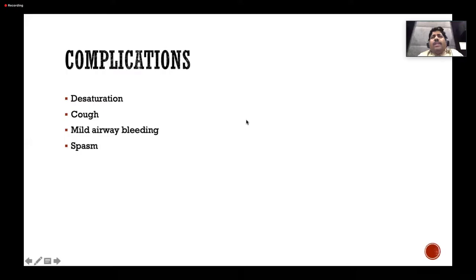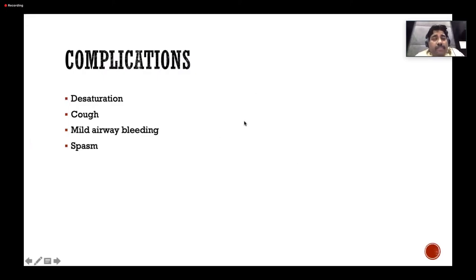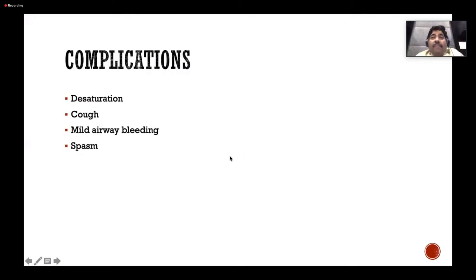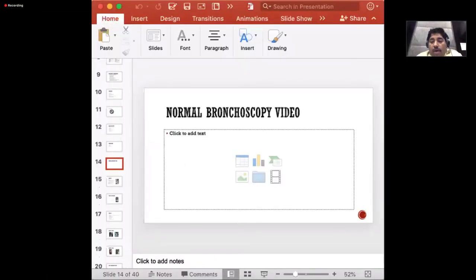Regarding complications: the commonest is desaturation. In Indian settings, bronchoscopy is done under short GA or local anesthesia. Complications include post-procedure cough due to airway irritation and mild airway bleeding. Rarely, the bronchoscope can get stuck in a spasm — the patient bites the scope and fibers get disturbed or destroyed. Dr. Bob Wood described such a case.